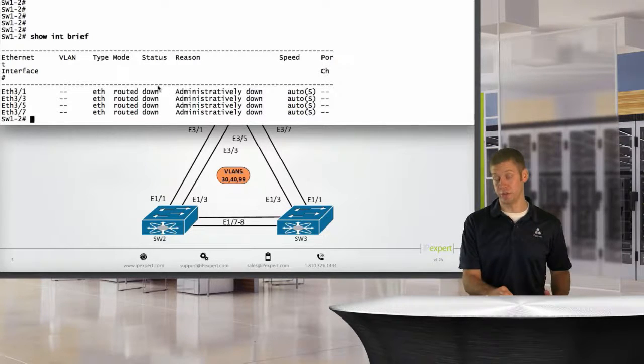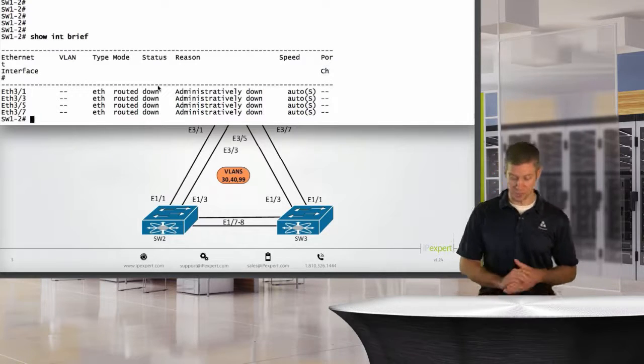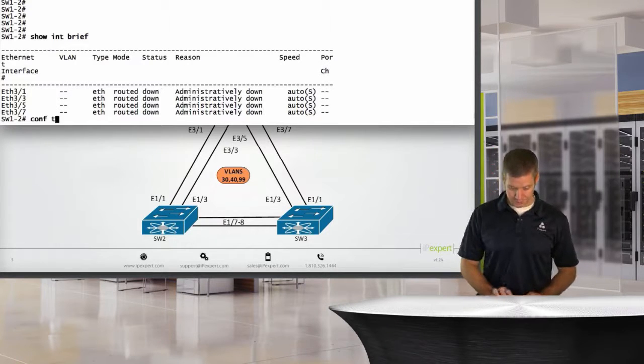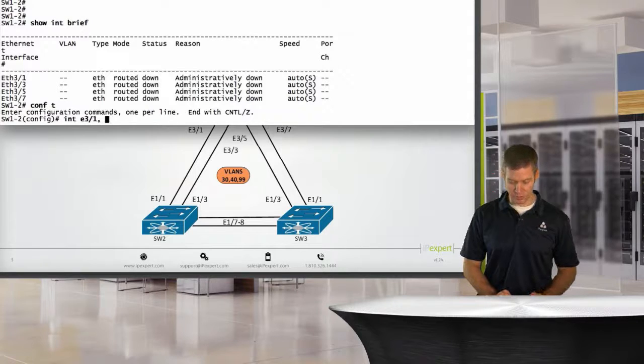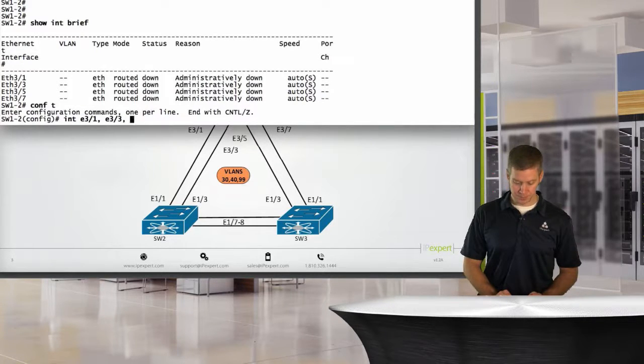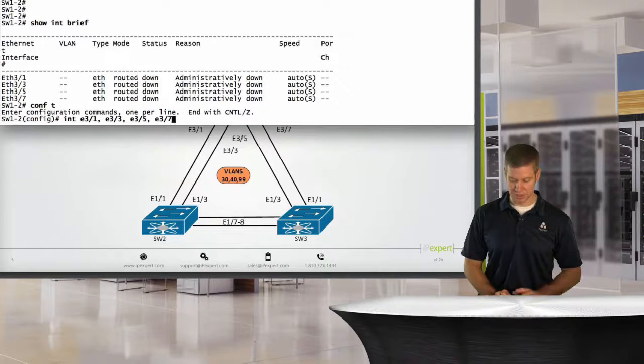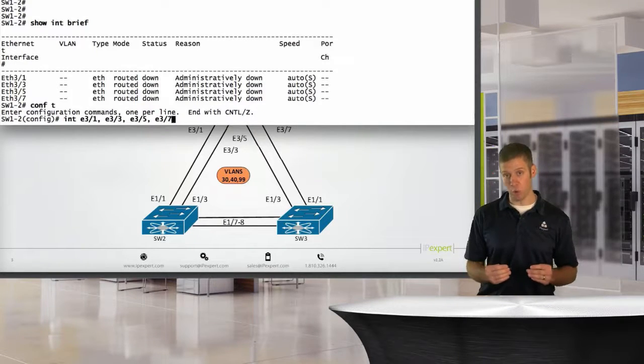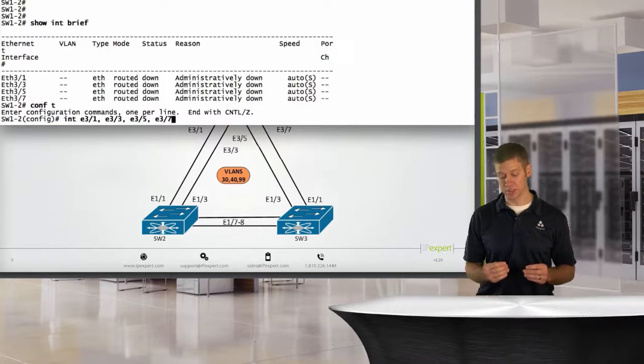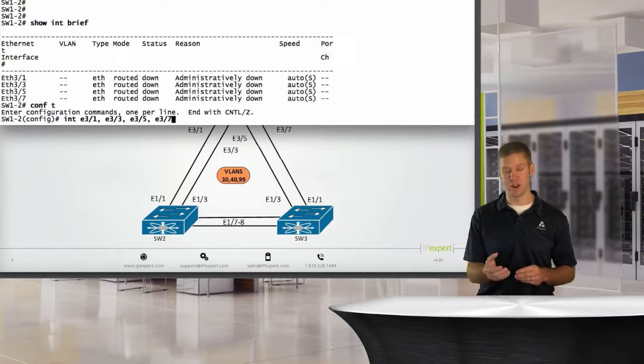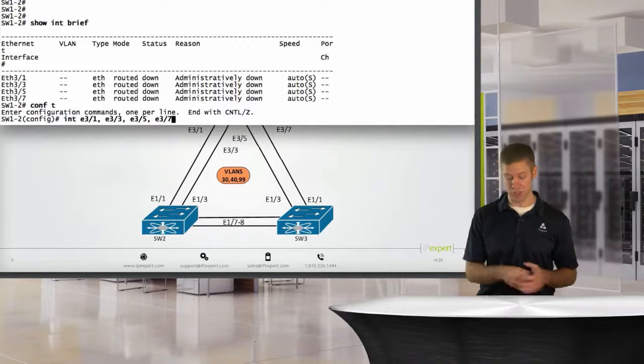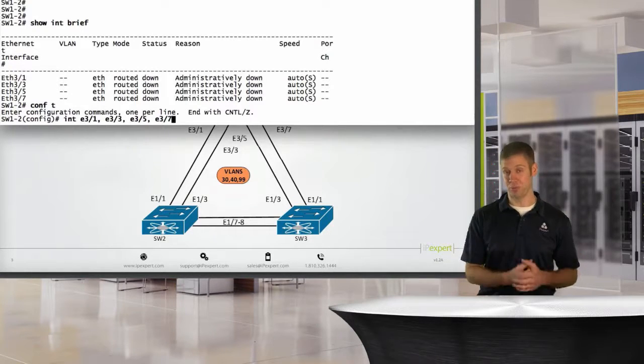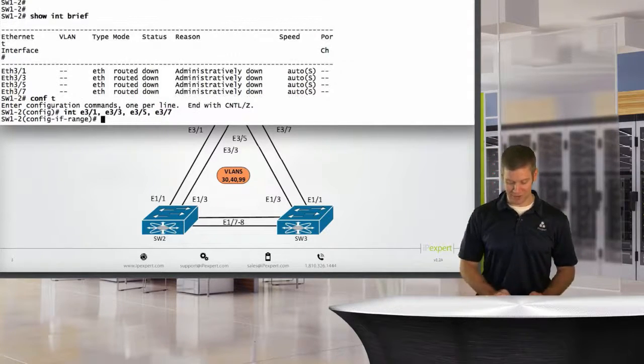And notice they're all shut down, so we're going to have to do a no shut before those links will actually come up. So I'm going to go into these ports. We'll say interface Ethernet 3.1, E3.3, E3.5, and E3.7. Since we don't have any of the ports in between, we can't actually do an interface range command, which is unfortunate because it would be a lot simpler.